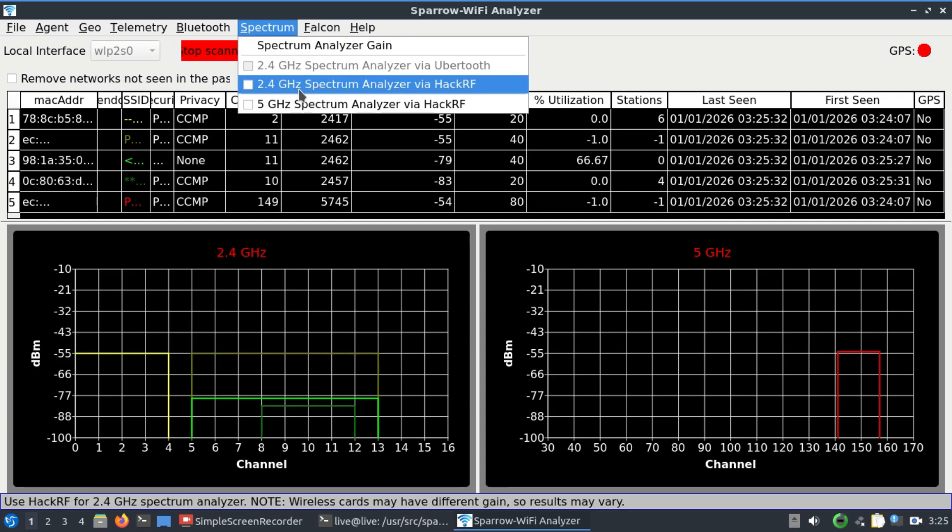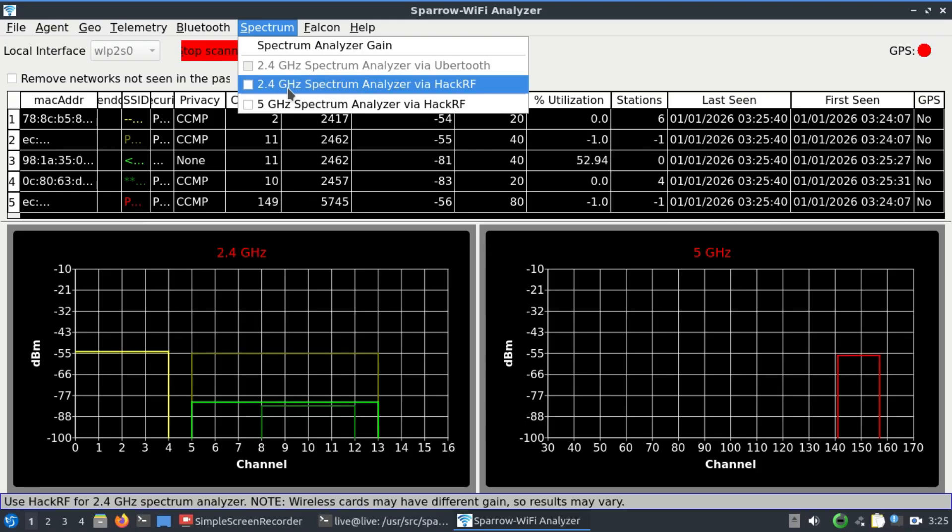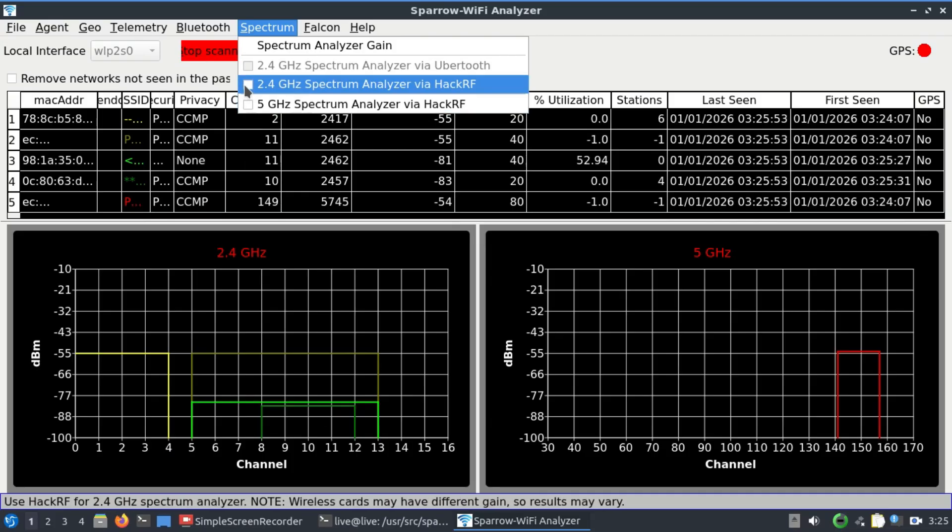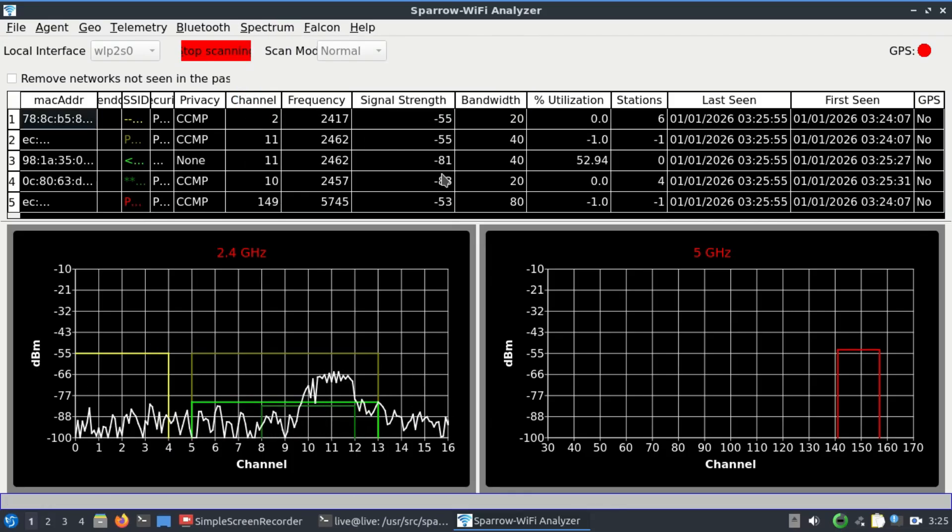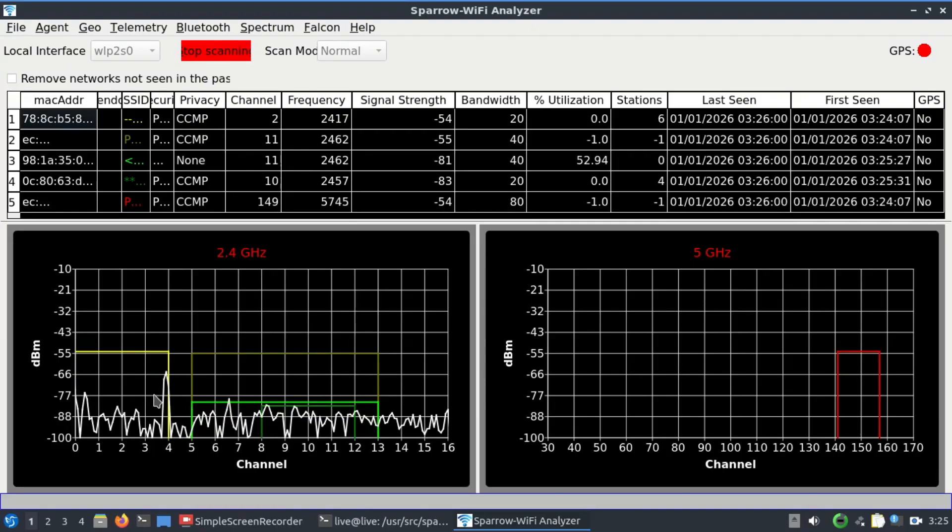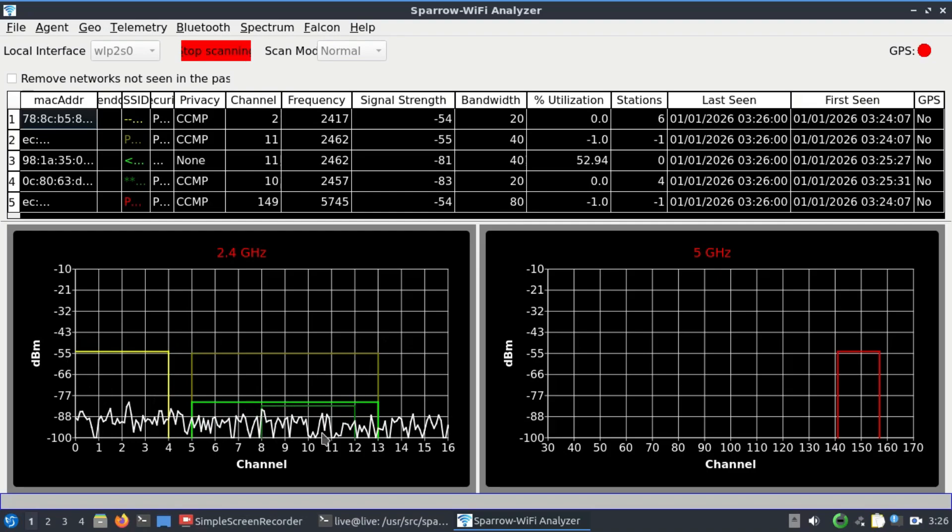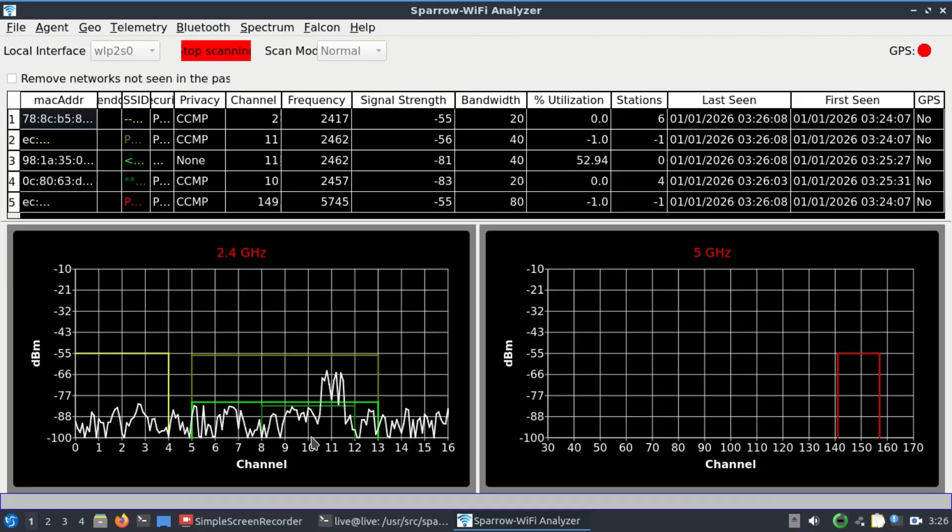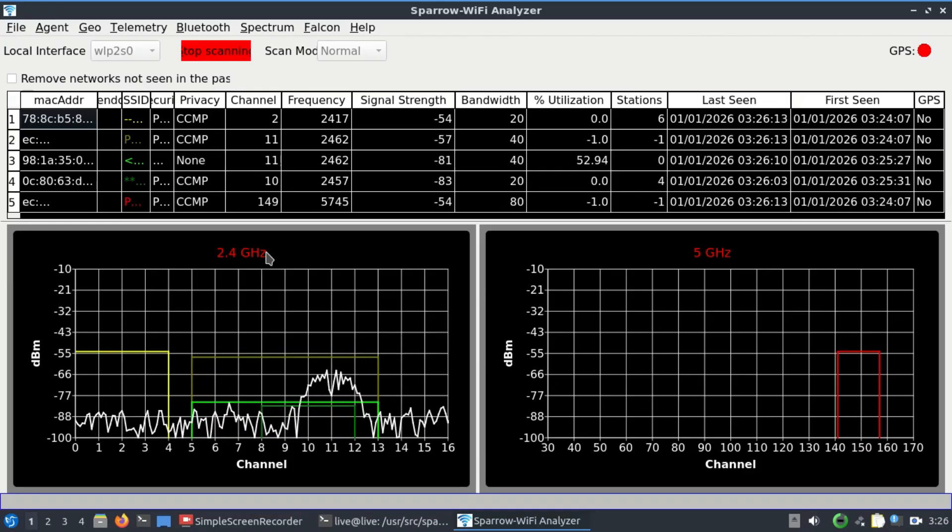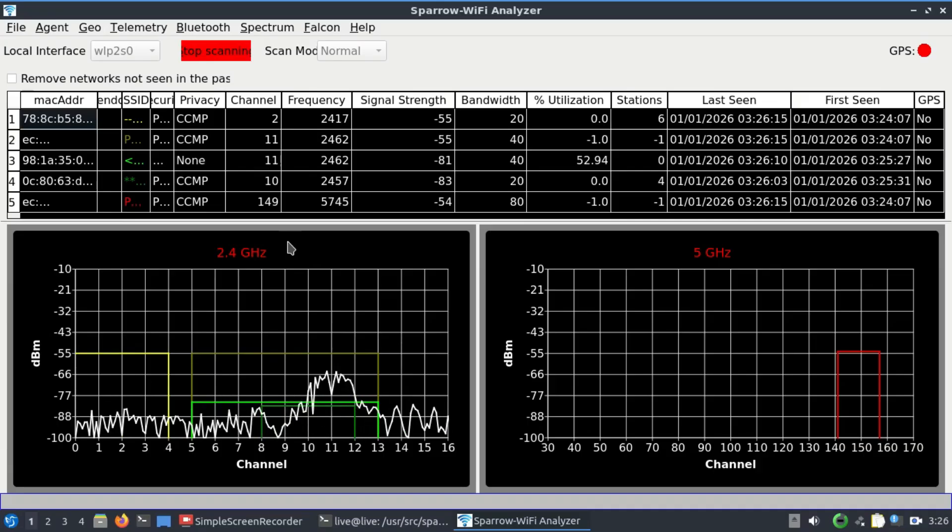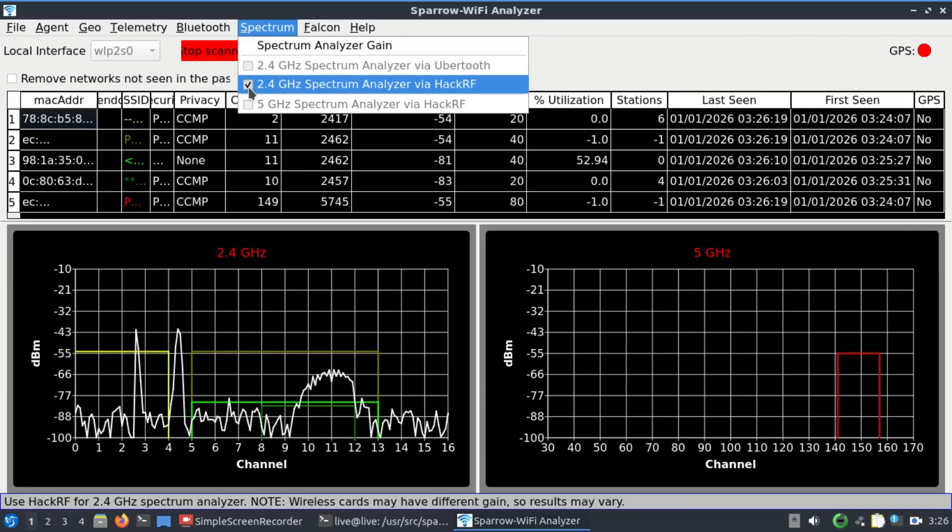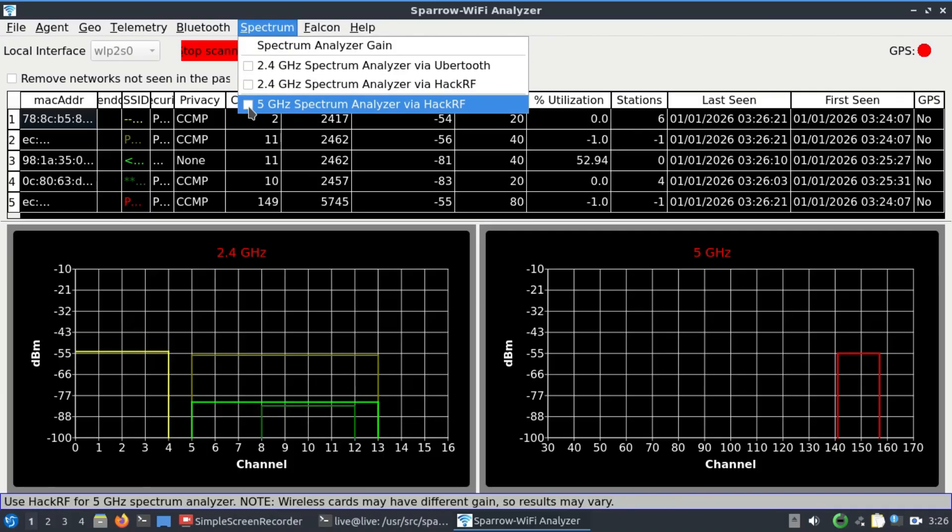You can look at the spectrum via HackRF or via Ubertooth. I have my HackRF connected so I'm going to choose spectrum at 2.4 gigahertz. Whatever graph you're seeing is being scanned by the network interface card installed on your laptop. When I select this, all of this white spectrum you're looking at is being captured by your HackRF.